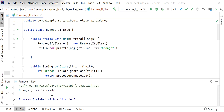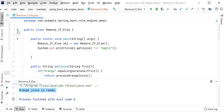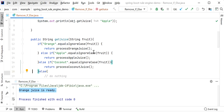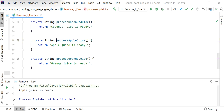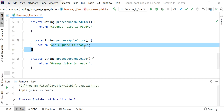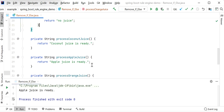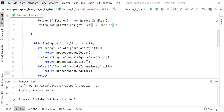Here we can see the output is 'orange juice is ready'. If I replace the value with 'apple', it will process another function — the condition matches apple, so it will call that function and we get 'apple juice is ready'. This is the output based on our input parameter.